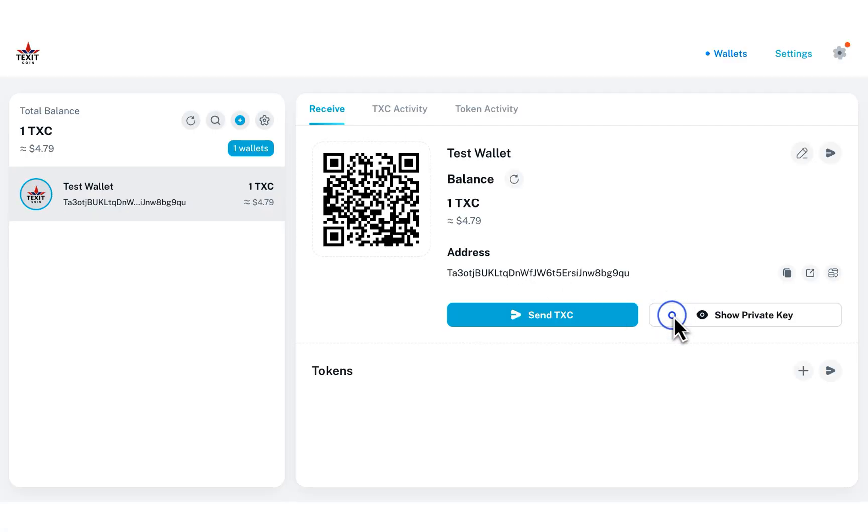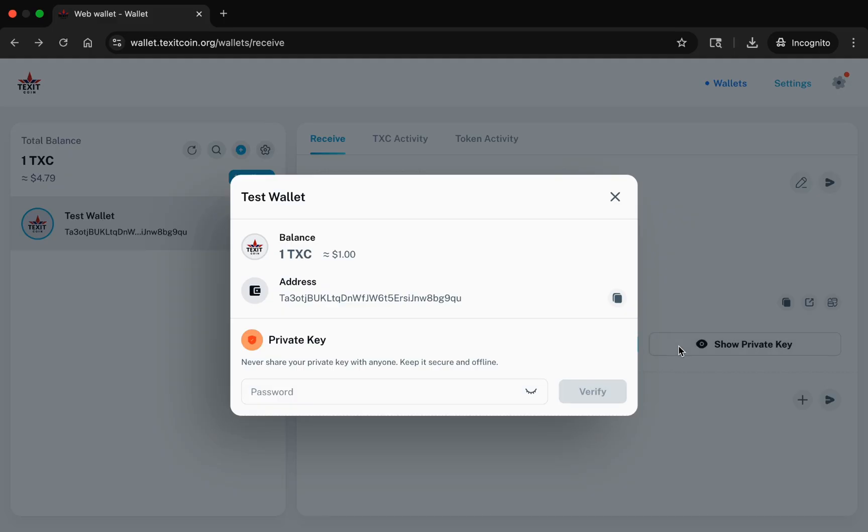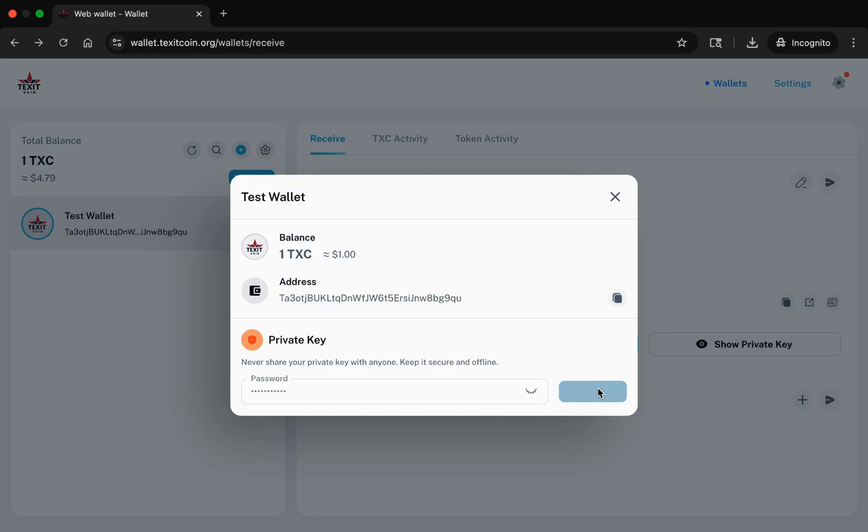Next, let's explore the Show Private Key feature. Click on Show Private Key. A pop-up window will appear. To access your private key, you will be required to enter the password you created to access your web wallet and click Verify.